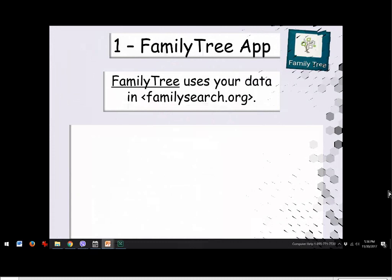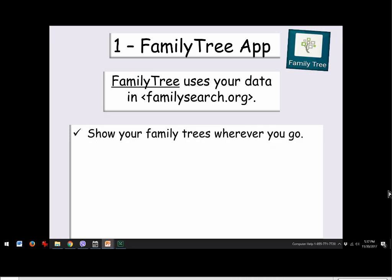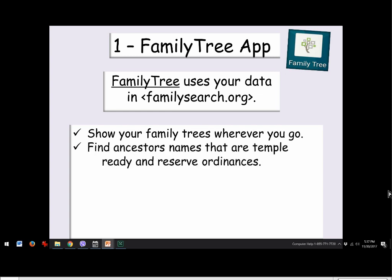The Family Tree app — found in your app store or at FamilySearch.org — will be covered first in the most detail because there are several things you can do with it. It uses your information from FamilySearch.org and will show your family trees wherever you go. For instance, when visiting places where ancestors lived, rather than printing off stacks of documents to take, all you need today is your phone because that information is right there.